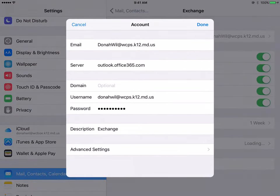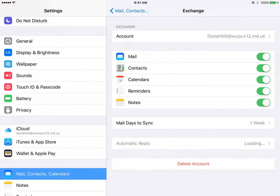Here is where you are going to, where it says password, delete your password and enter your new password, then click Done, and your email will now work.